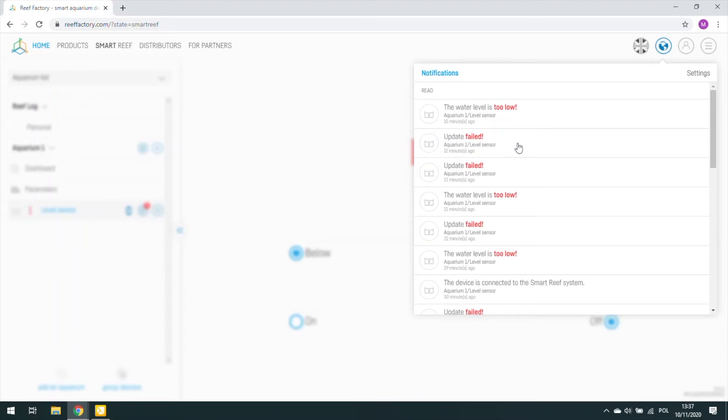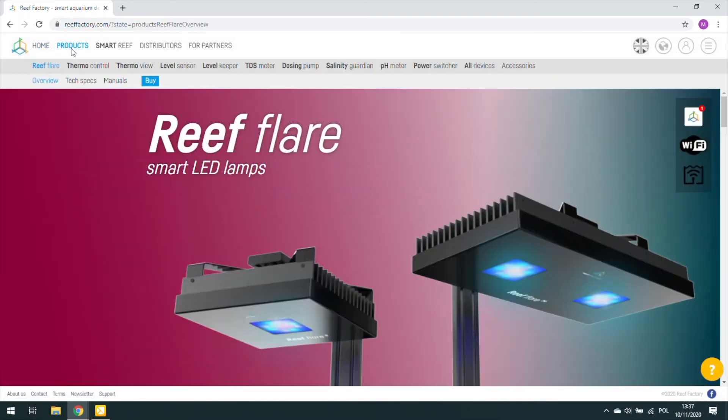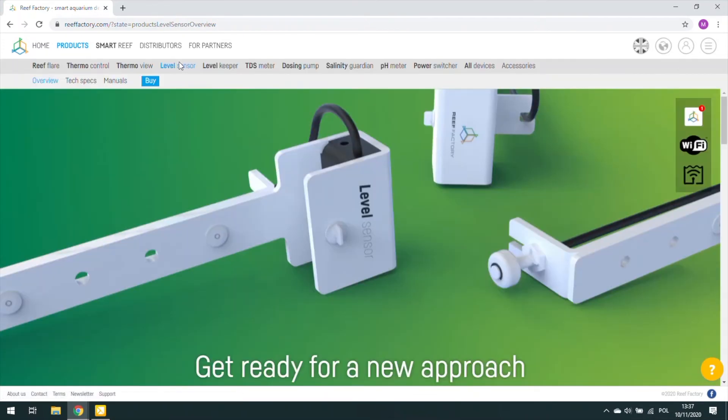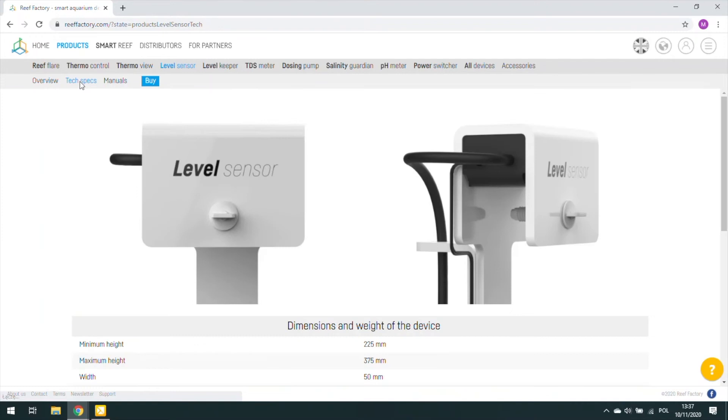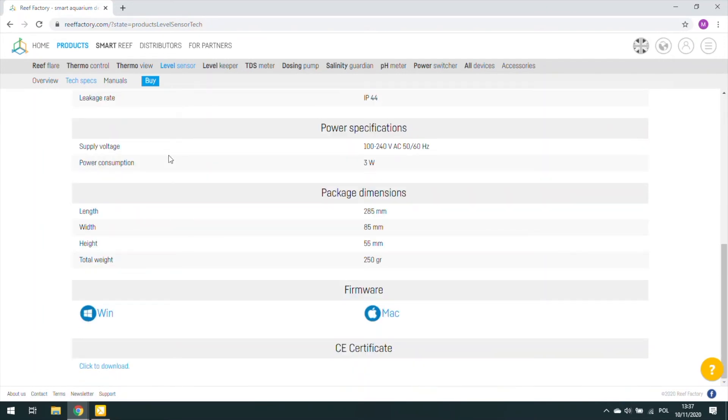Firstly, go to our website ReefFactory.com. In the Devices tab, go to Technical Specifications, Firmware, and download them to your computer, depending on the operating system.